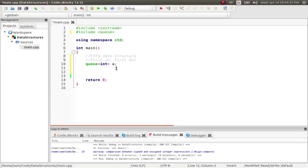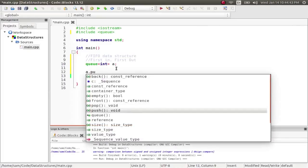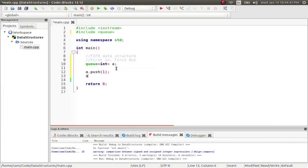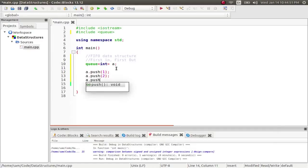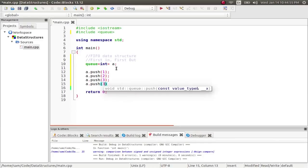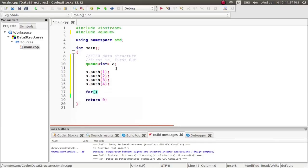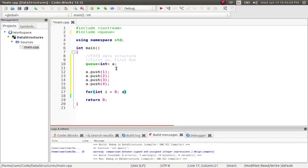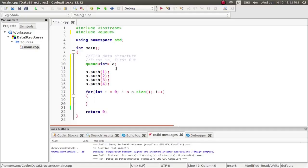So, the way you do this is by saying, or the way you put data into the queue is different than you put data into the vector. You say a dot push, not push back, just push. So, I'm going to put in a couple values here. And I'm going to put these in in an order. And then, it has similar functions to vector. So, I can say, or i is less than a dot size. So, I can still query the size of the queue.